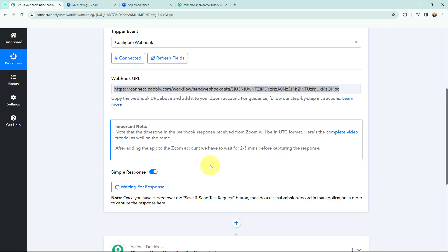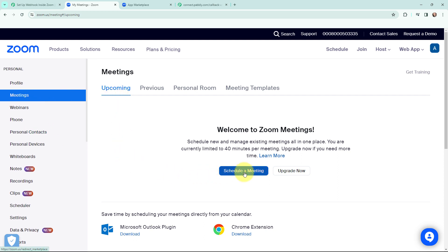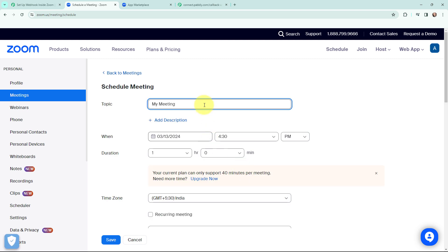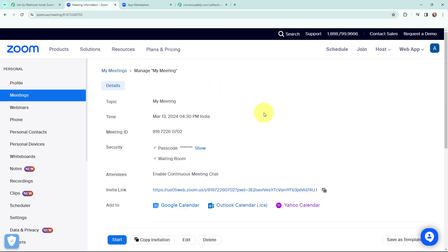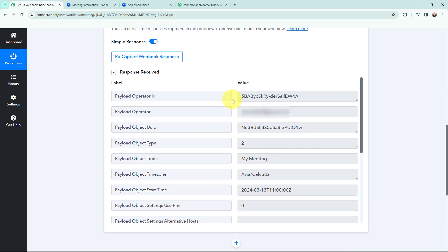It says 'Waiting for response', which means I now need to do a test submission or create a record in Zoom in order to capture the response in Pabbly Connect. I am going to create a new meeting in Zoom. In Meetings I am going to schedule a meeting — entering the topic, the date, and setting the time to 4:30 PM. The meeting is successfully created. Now in Pabbly Connect you can see that we have received a response.